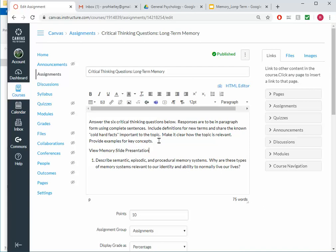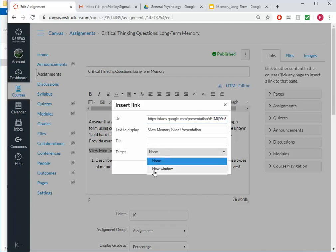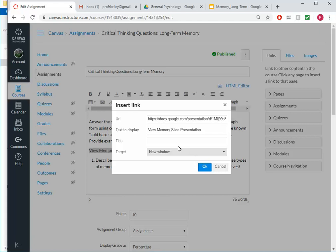And then to make this a link, I'm going to highlight it. And I'm going to do Control-K. If it's a Mac, it would be Command-K. But you can do the Control-K. I'm going to paste the URL here and target, I'm going to say New Window. I like Control-K because it allows me to specify that the link will open the content in a new window.